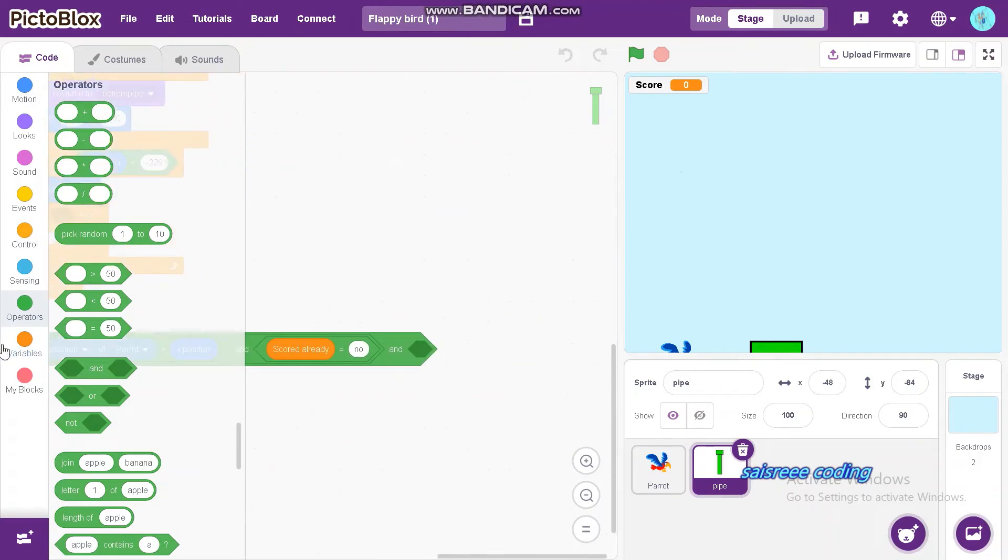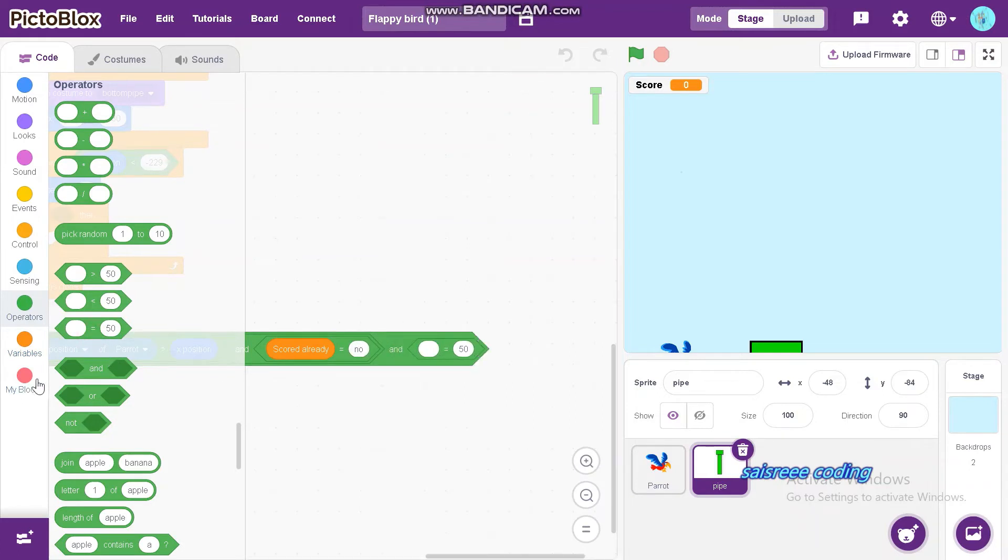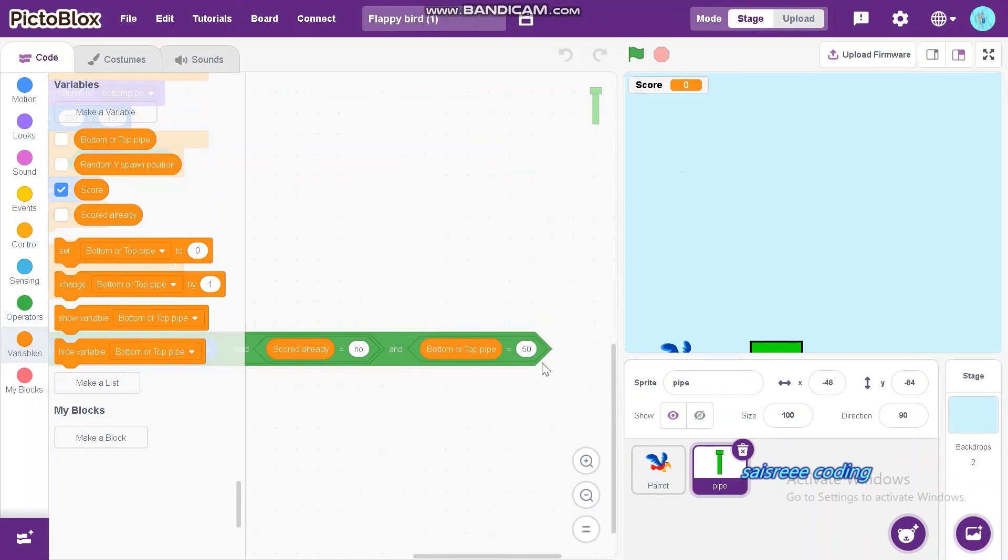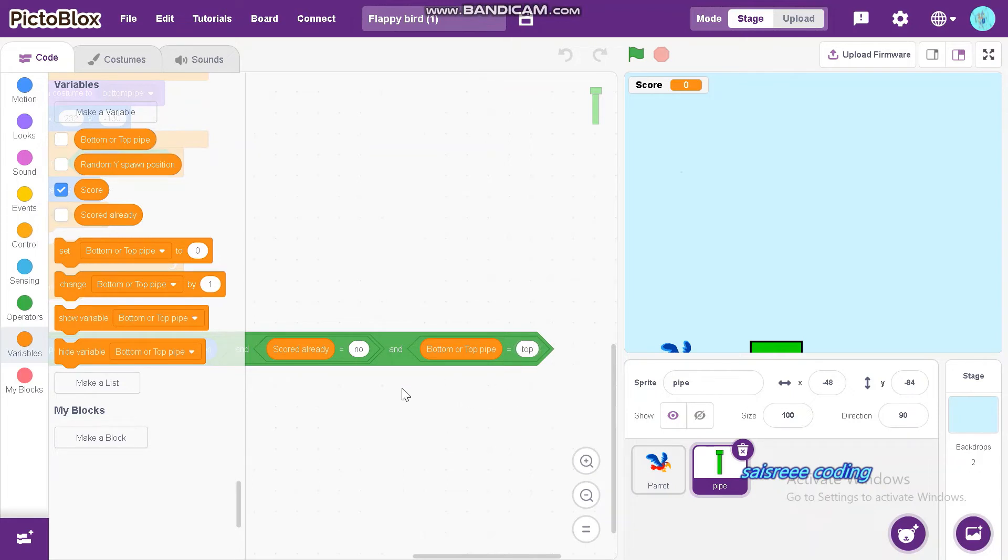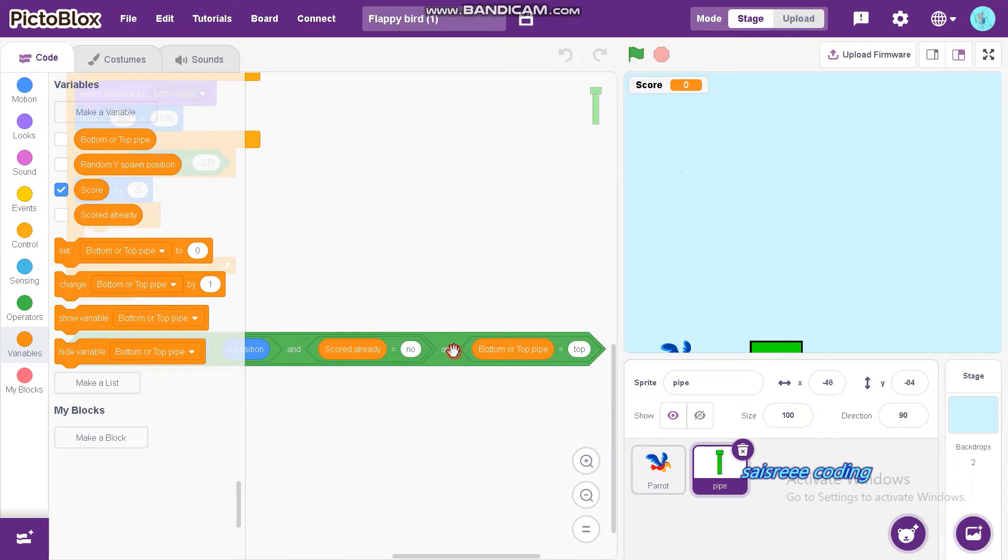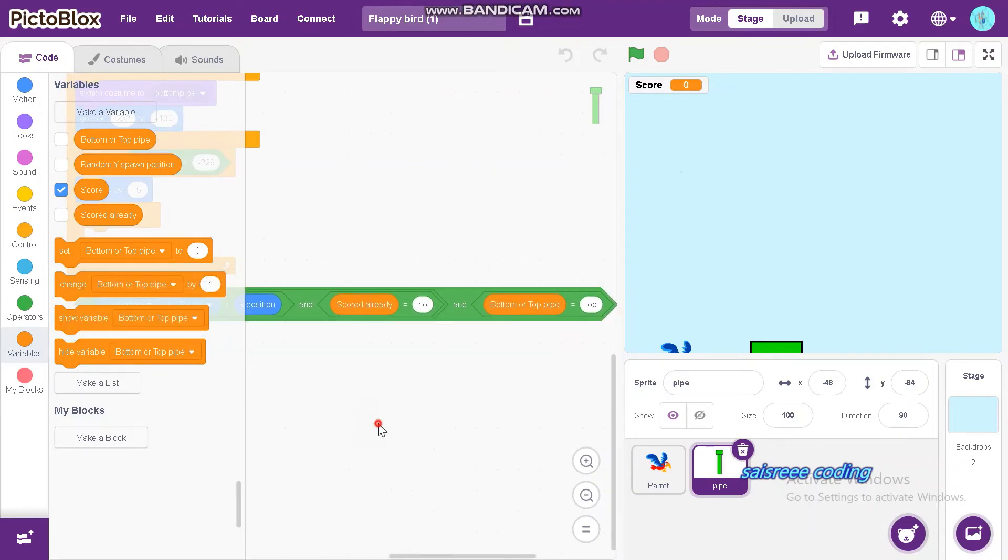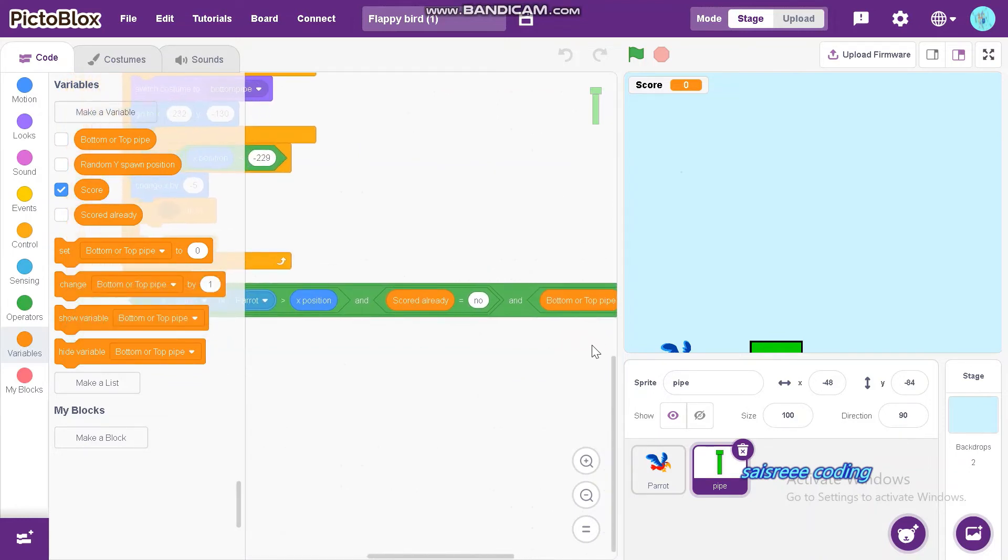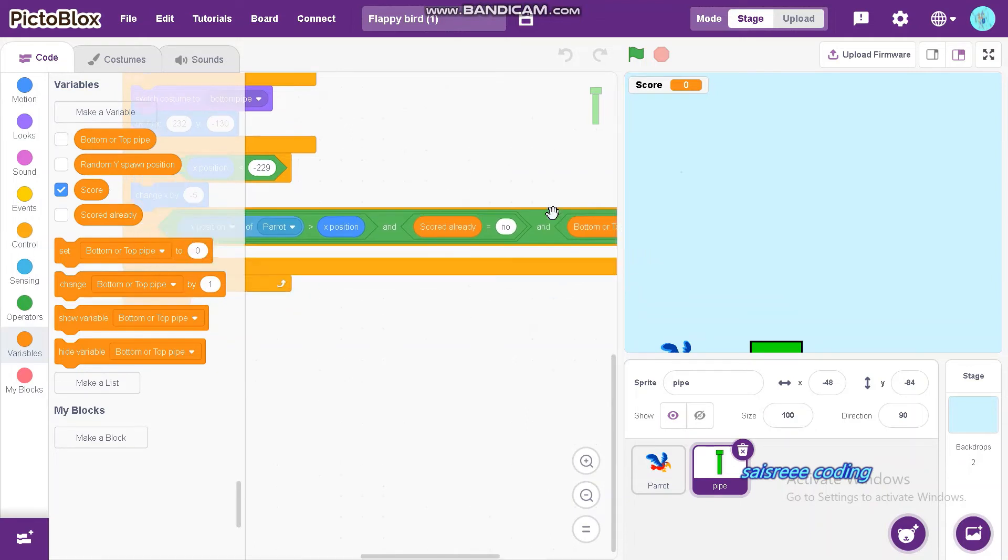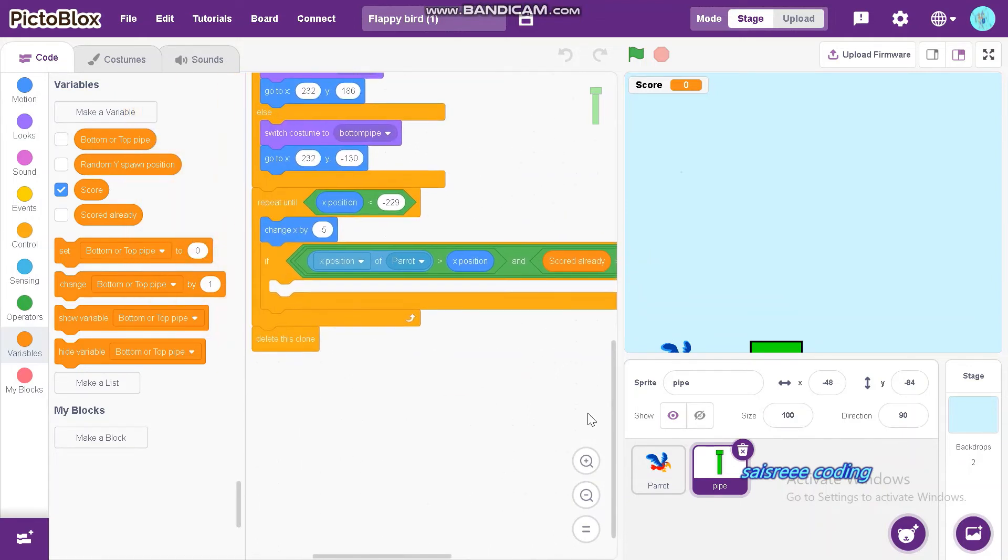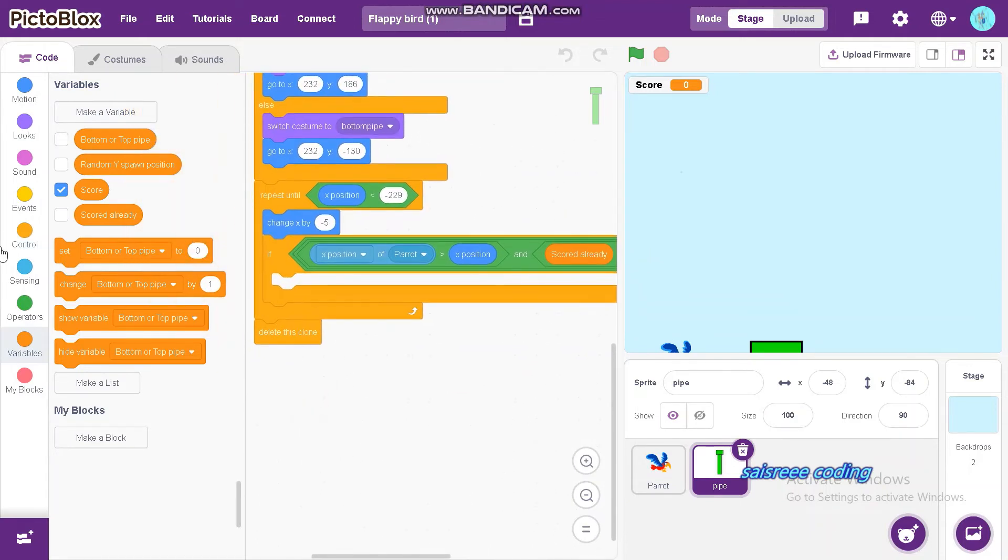Bottom or top pipe is equal to top. So bottom or top pipe to top, and put it inside the if then block.